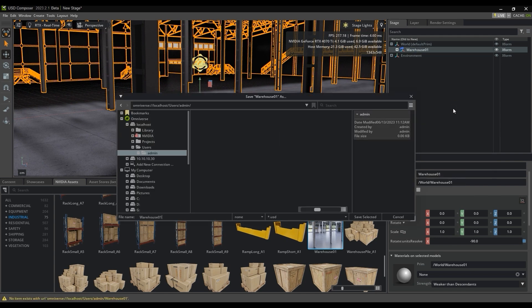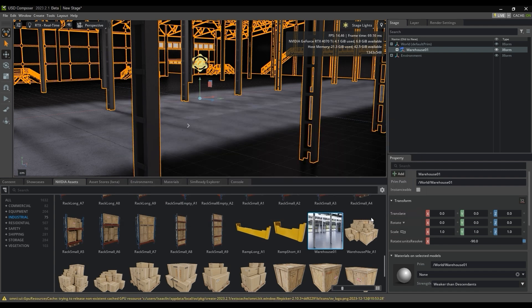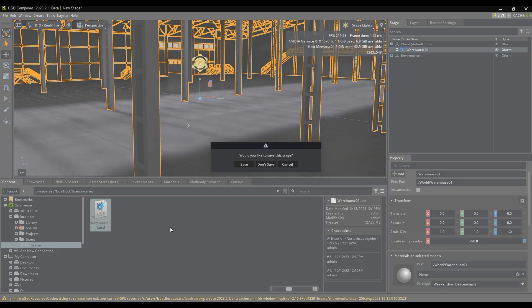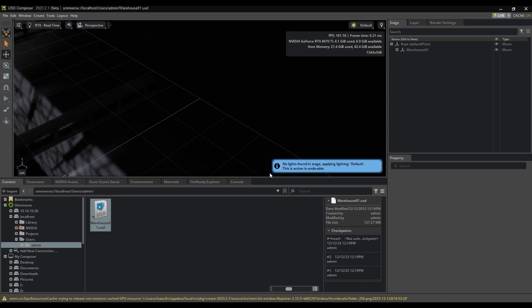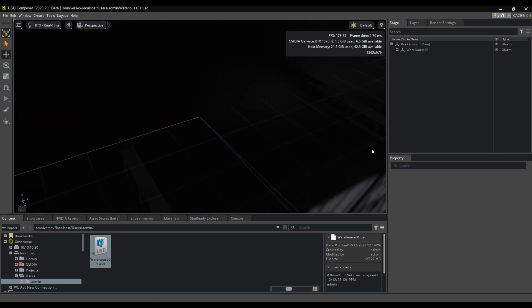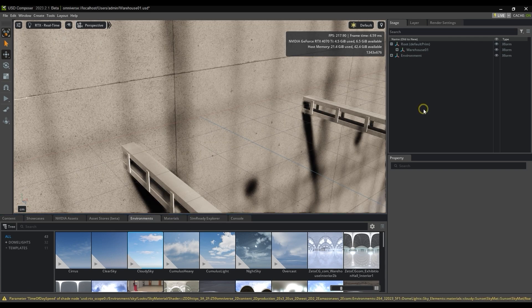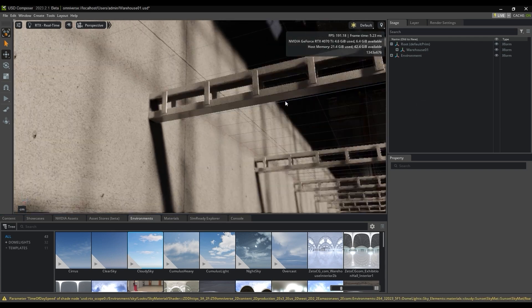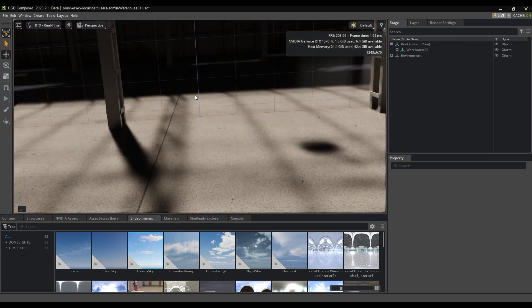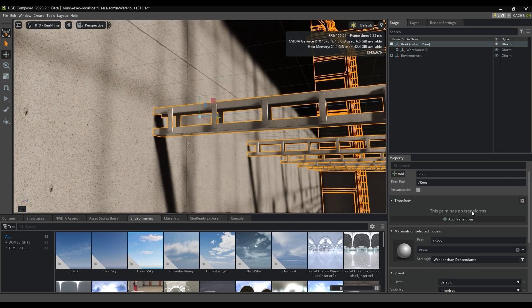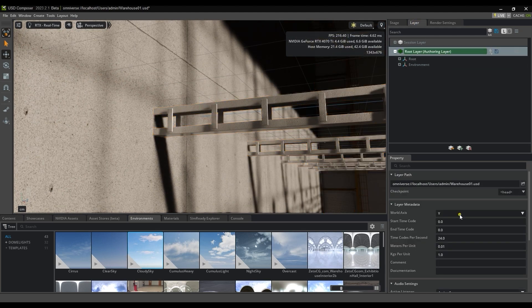In this case, we're using the local host location. I'll reload the USD from there and add some environmental lighting to brighten up the scene. Before moving on, we also need to go to the Layer tab to switch the World Axis Z to Up, then save again.